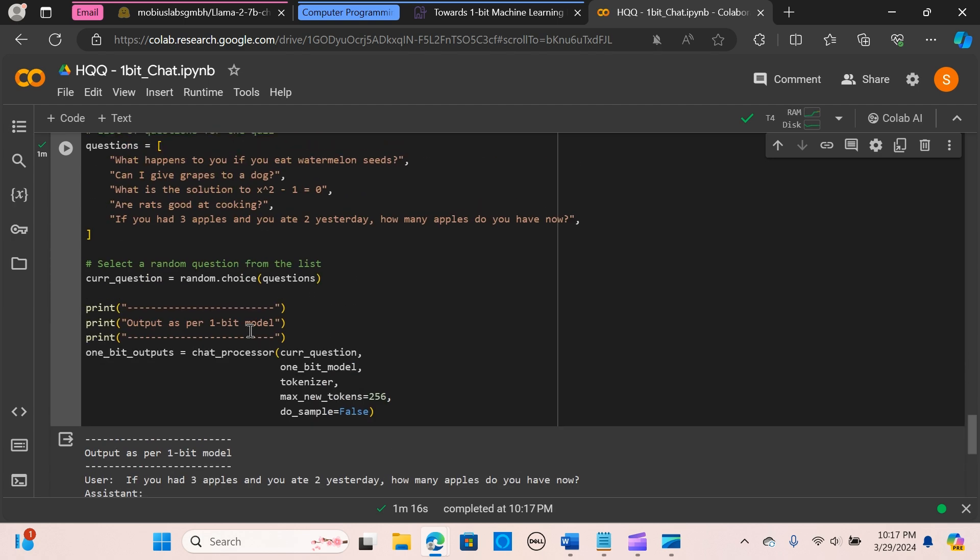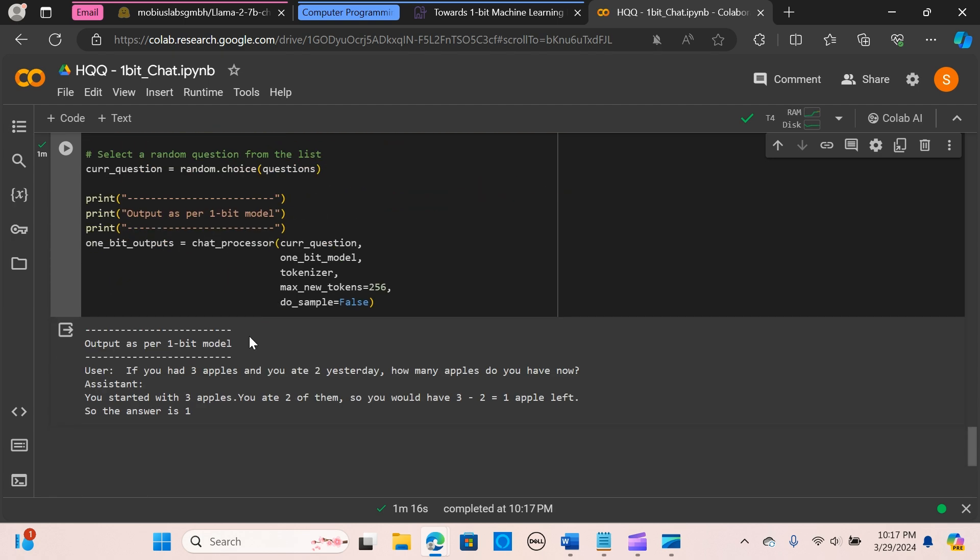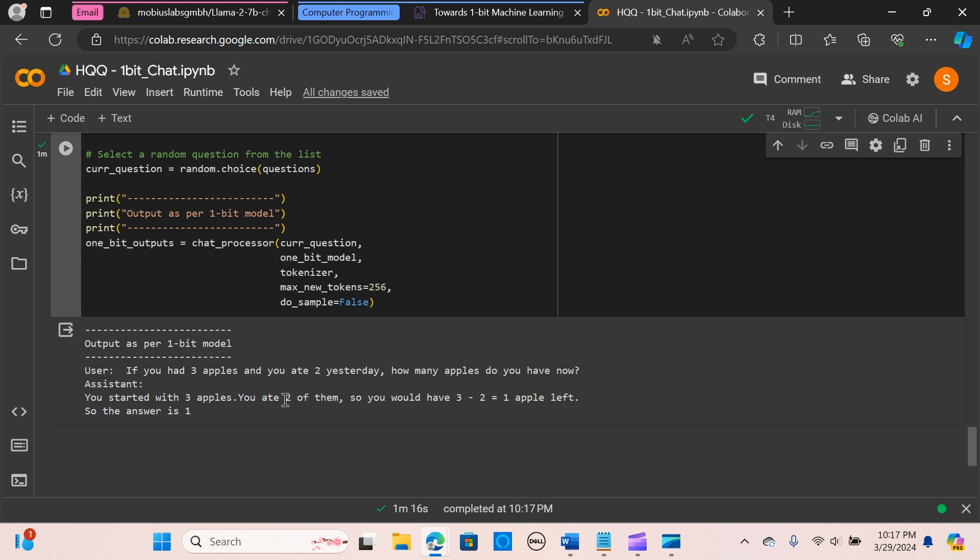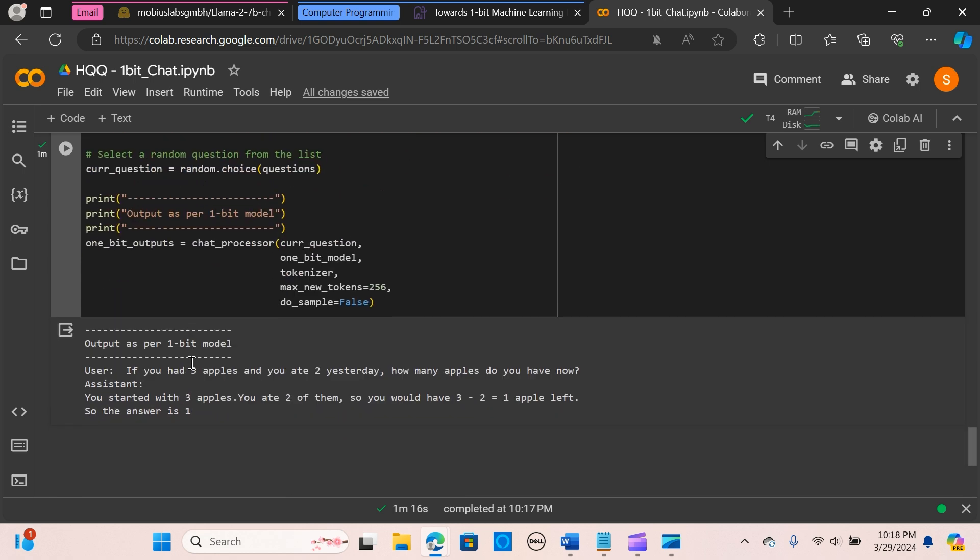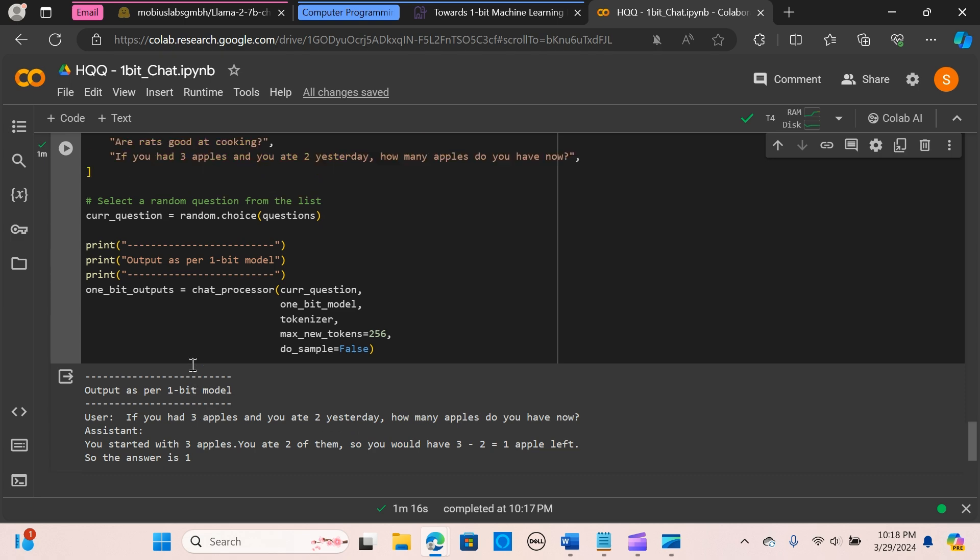All right, so this is pretty cool. 'If you have three apples and you ate two yesterday, how many apples do you have now?' All right, so the assistant is saying you started with three apples, you ate two of them, so you would have three minus two is equal to one apple left. So the answer is one, which is not really bad for a one-bit model.